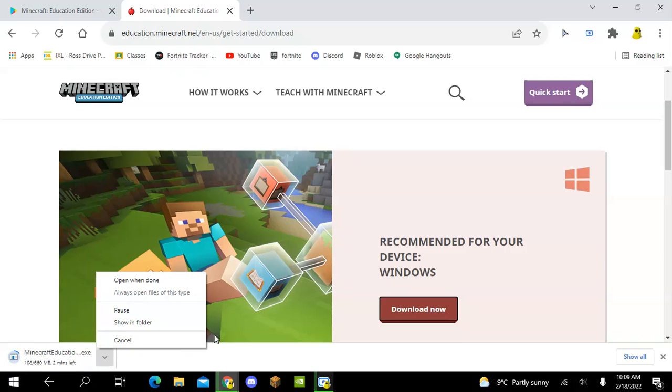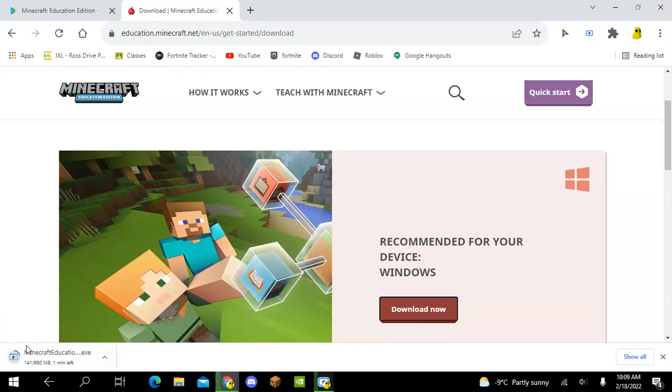After it's done downloading, it will show you steps and all that. You guys may know what to do after this step I showed you, so hopefully you guys know what to do after this.